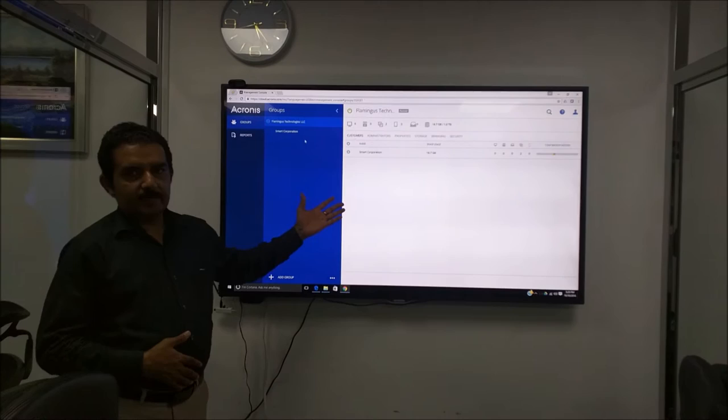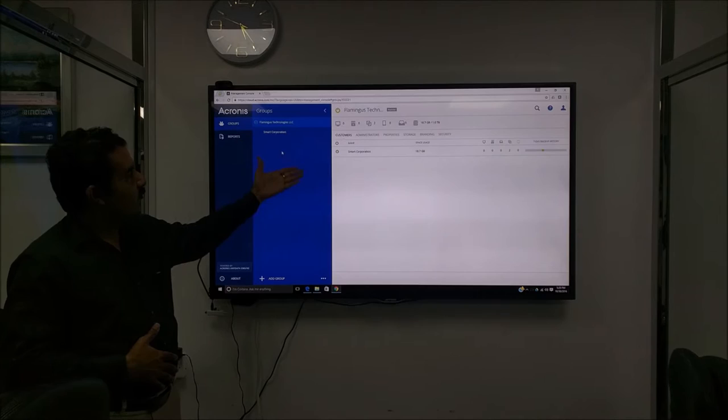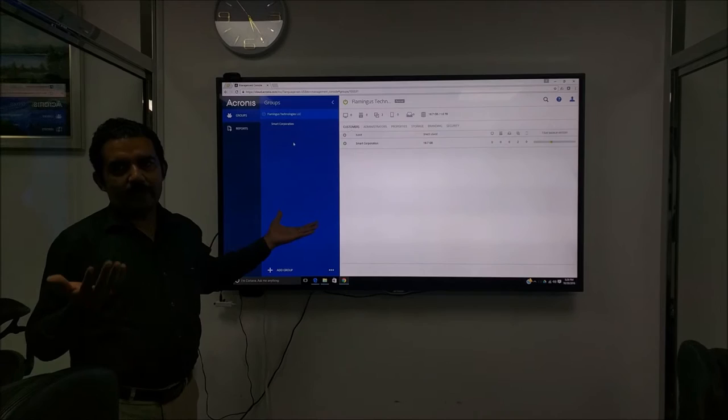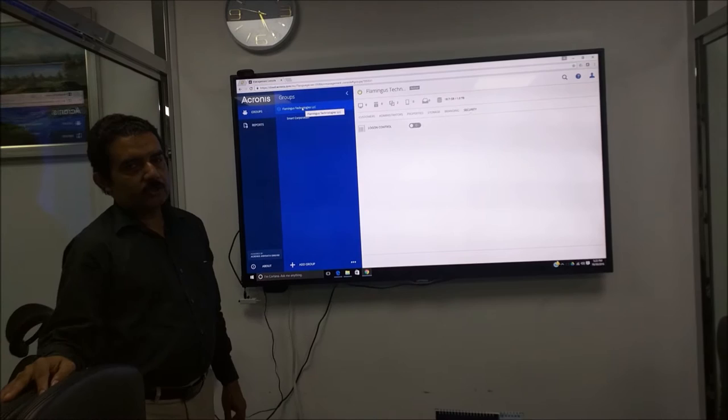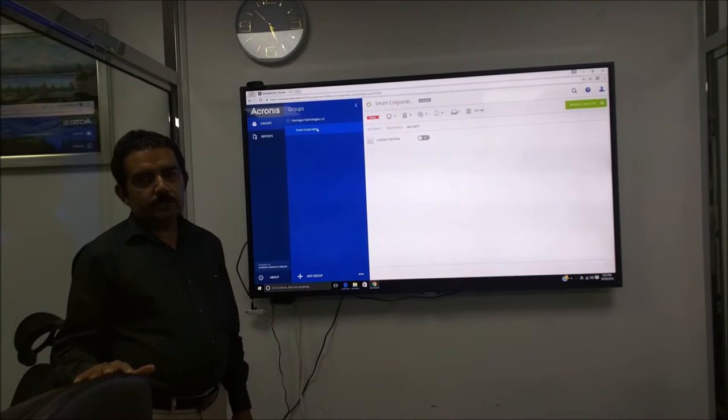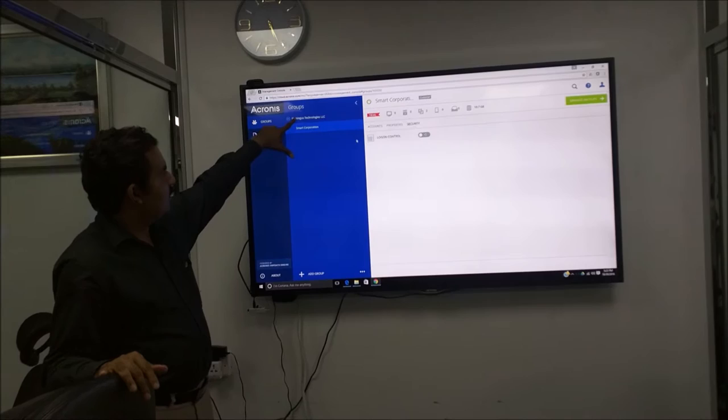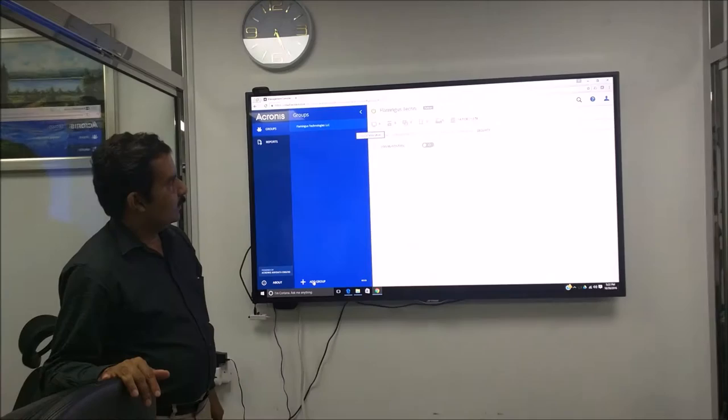Now let us jump straight into the demo. As you can see here, we as a company, Flamingos Technologies, are acting as a service provider for you. And as you can see, it is very easy to become a service provider these days because we are reselling the cloud for you. For test purposes, we have created a company called Smart Solutions where we will be doing all the backup. Just to show how we create a new company, we first click on Flamingos Technologies as a parent company, then we create a new group and provide details.